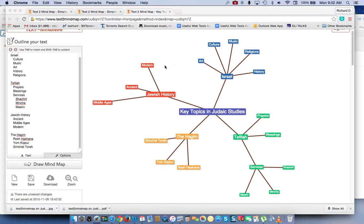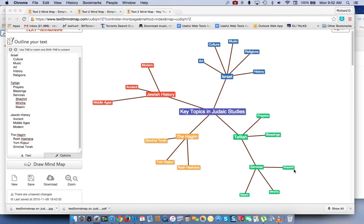For Jewish history, we have modern nature to the Middle Ages. For the Tefillah, we have prayers and blessings and even services, and you can have other nodes below. And for the Chagim, I just listed Rosh Hashanah, Yom Kippur, and Simchat Torah.